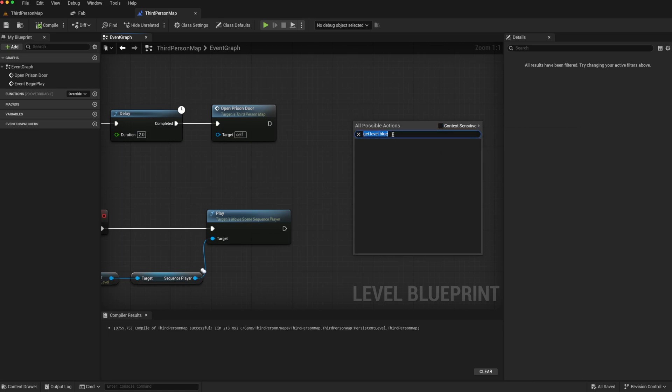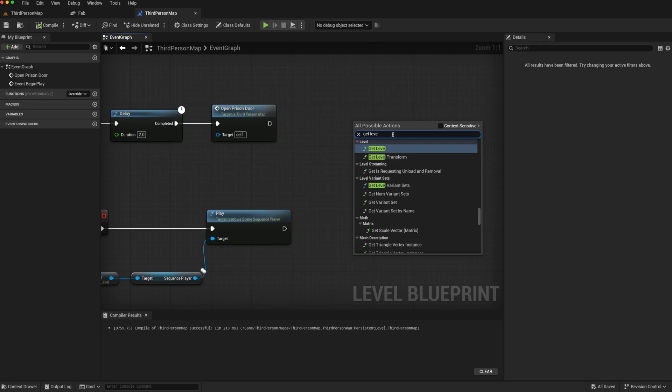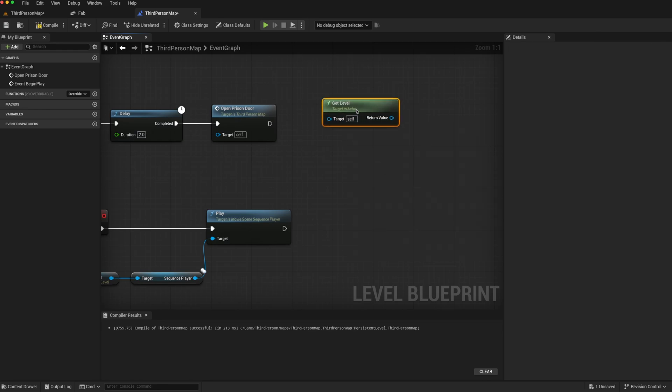We can get the level, but that gives us the actual level, not the blueprint that we are after. So how do we get around this limitation?